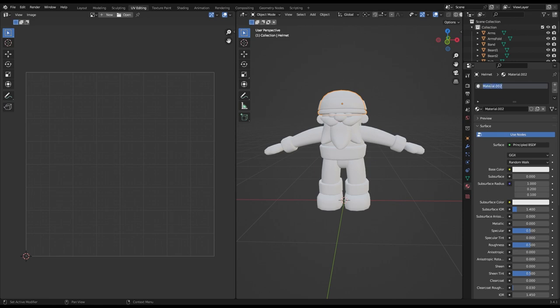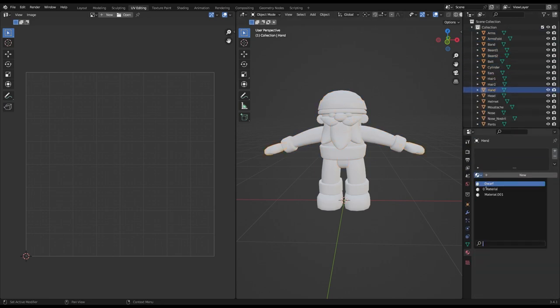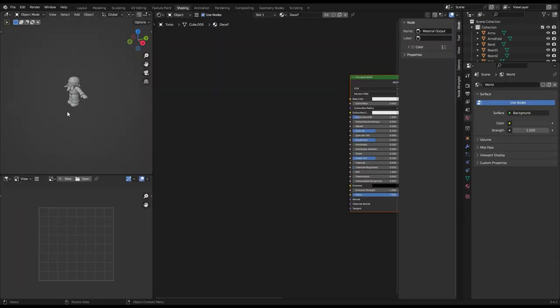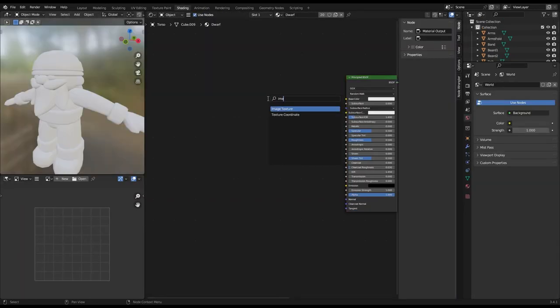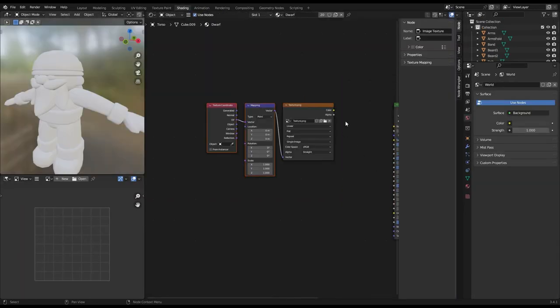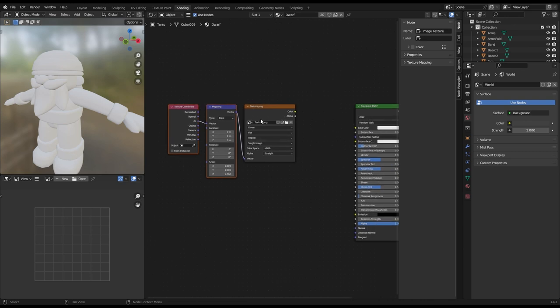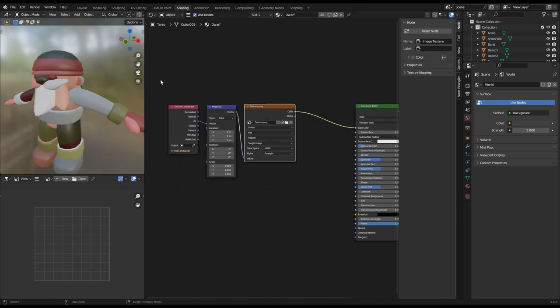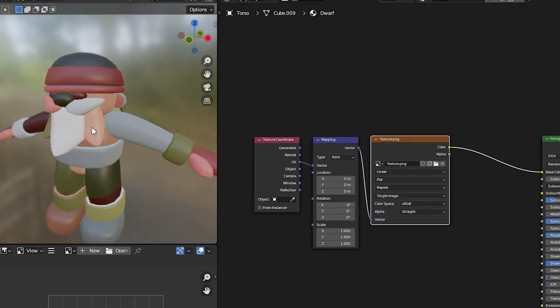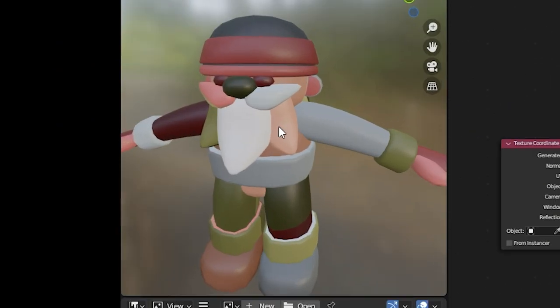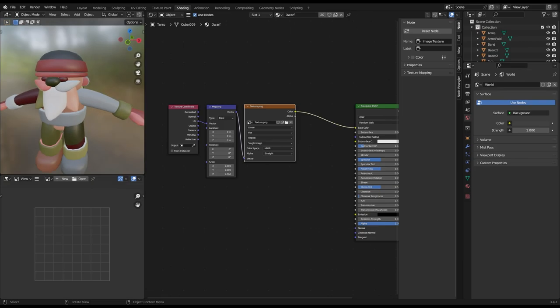In blender, create a new material and add it to each one of the objects your character consists of. Add an image texture to your material, click open and find the texture you just created. Connect it to the base color of your material. Now your character looks like something at least... I guess? Don't worry, we're just getting started.